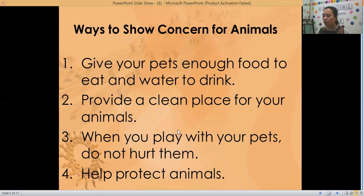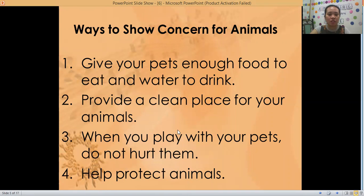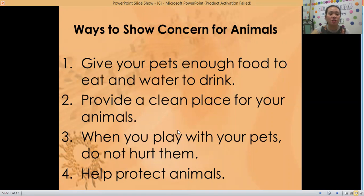So these are the ways to show concern for animals. Number one: give your pets enough food to eat and water to drink. If you are doing this, it means you are showing concern for your animals or your pets. Number two: provide a clean place for your animals — you should provide them a clean place for them to stay.